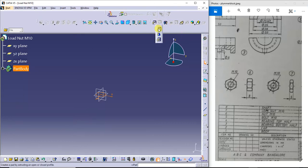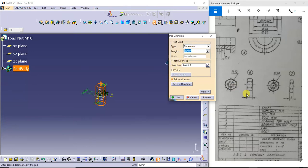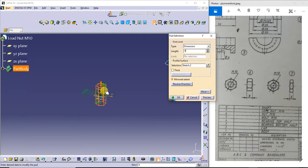Next I will exit from the workbench. Now I will go to the pad command. I will use the mirror extend. So total is 8mm. I will take it as 4mm because from the mid plane it will be 4mm on both sides, so total height will be 8mm.